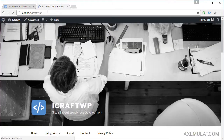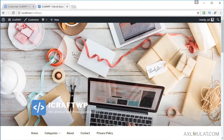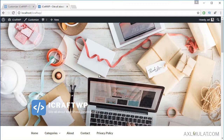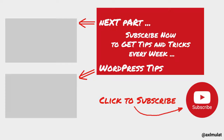Save and publish. Reload. Now our theme has been customized with this theme support. In the next video, we will customize the widget area in the sidebar. See you in the next video!